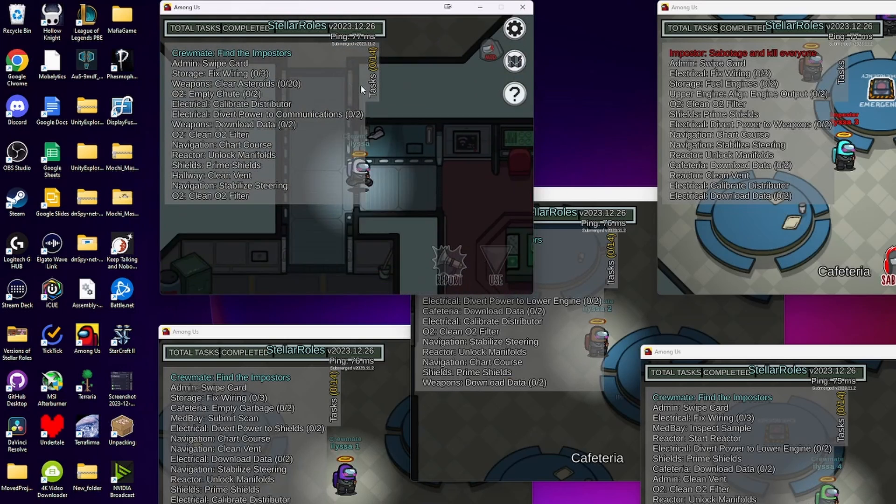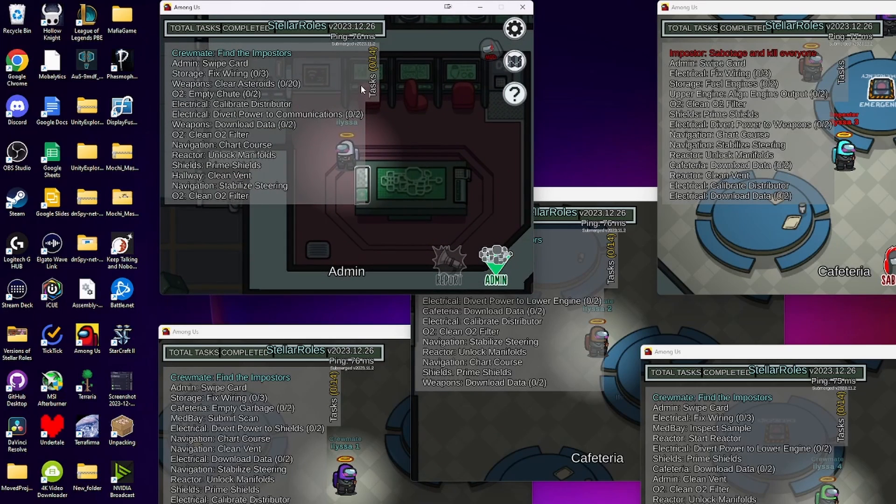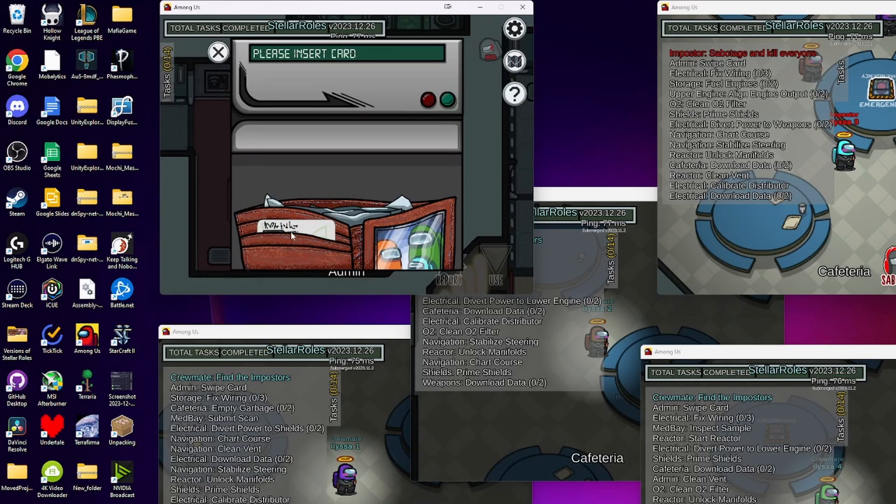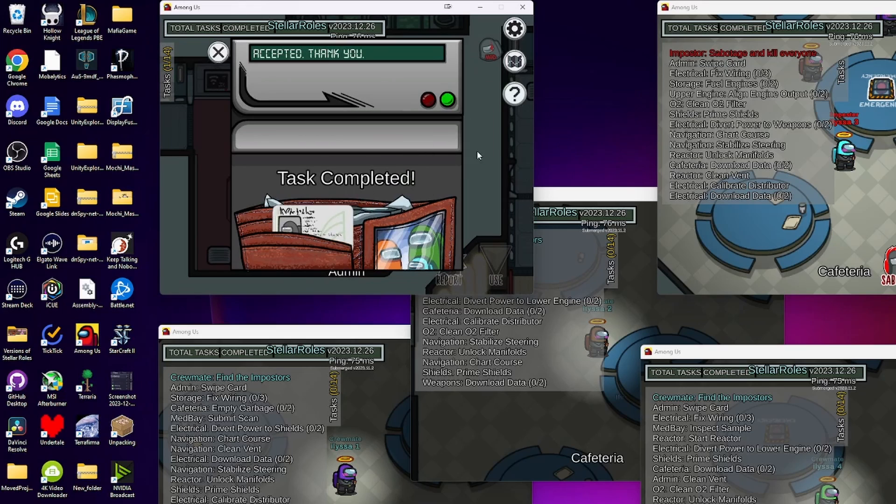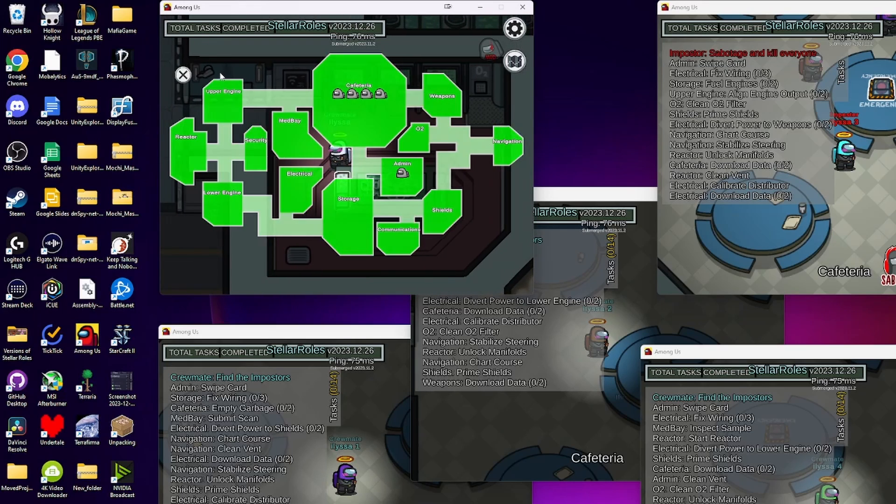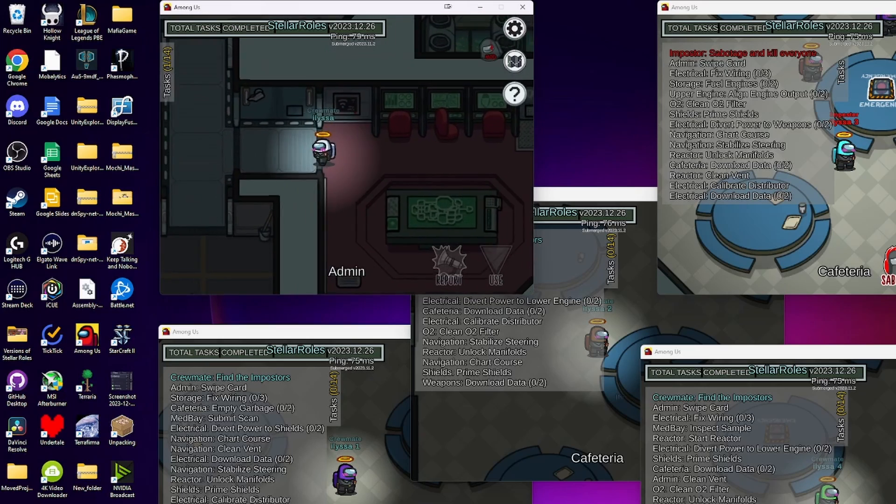With no tasks done, I should not be able to access admin table. And I can't access it. Yay. Now after I do swipe card, I should be able to access admin table. And now it is working perfectly.